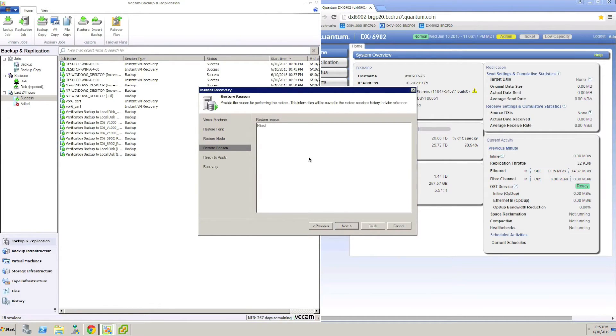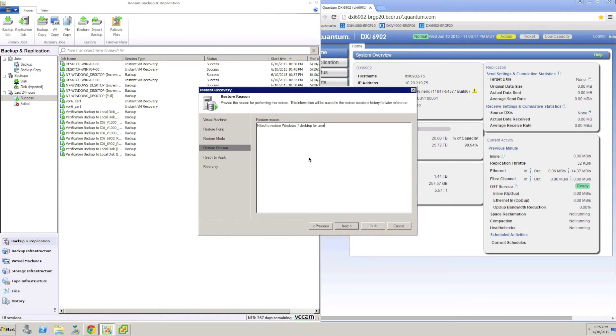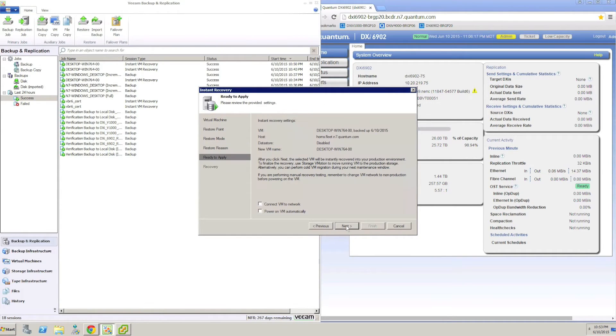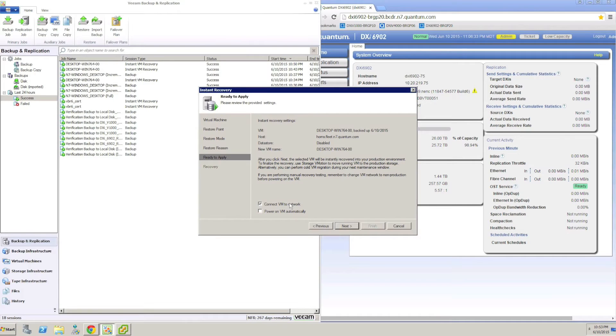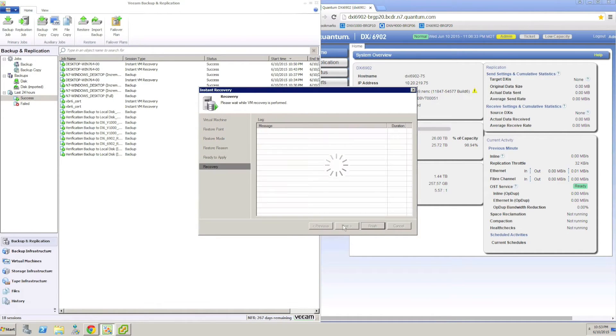Here in Veeam, the DXi is configured as a CIFS-type backup repository. To start the Instant VM Recovery process, we first click on Restore in the Veeam toolbar and then select Instant VM Recovery from the wizard.